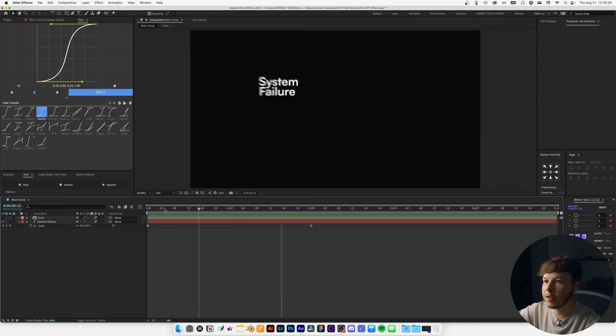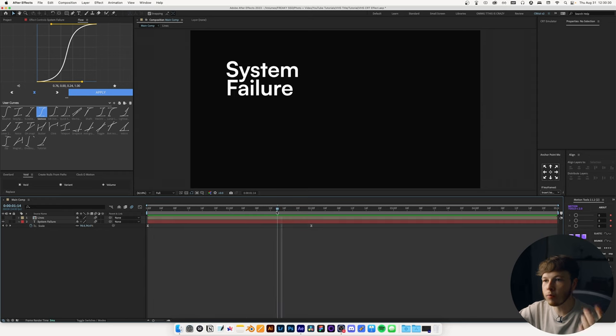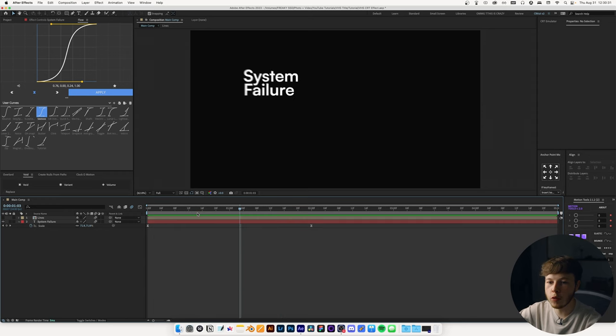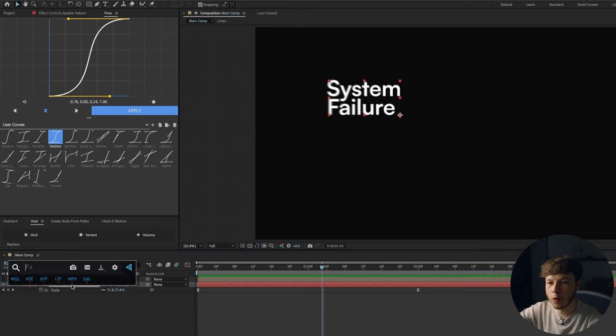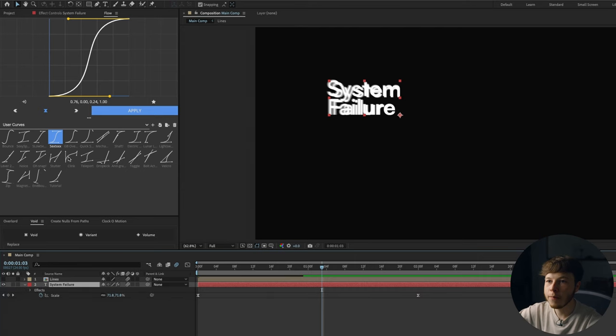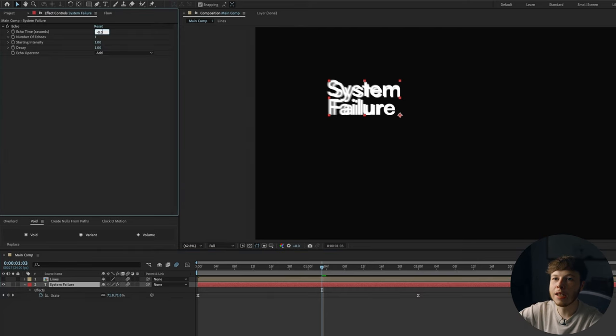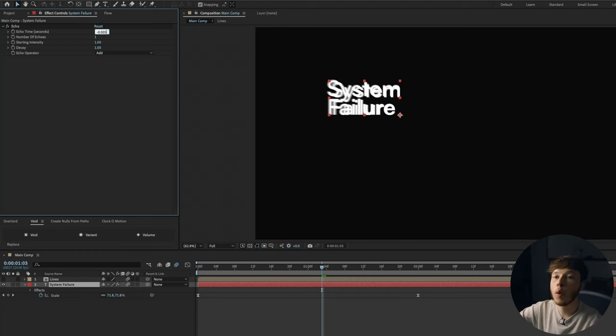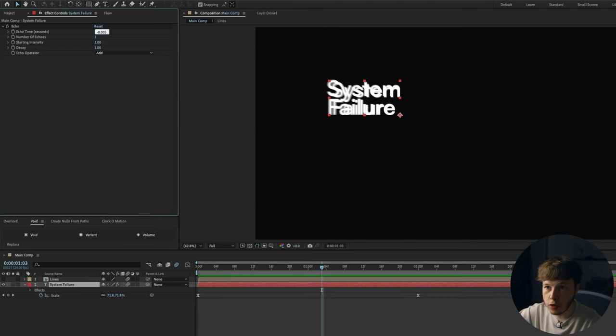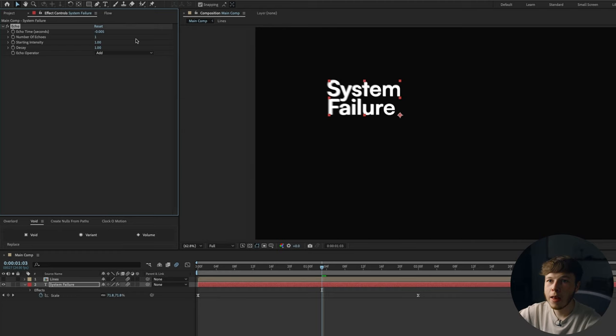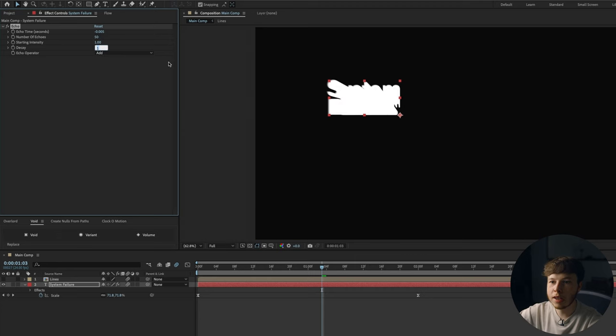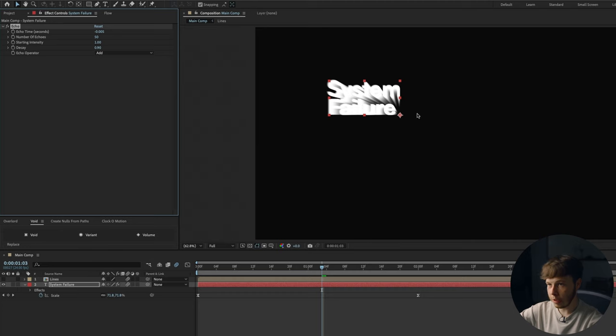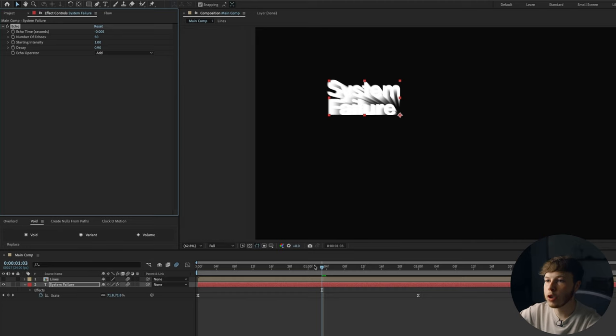We want to keep that in mind throughout this VHS animation thing. We want to keep it simple because back in the day, they didn't have complex thingamajigs. So we are essentially trying to take a super complex program of After Effects and trying to recreate something that had 1% of the features it has. Anyways, now we have this text here, which is cool. We're going to add a couple of effects to it. First one being echo. Let's set the echo time to negative 0.005 and increase the number of echoes to 50 and we want to decrease the decay to like 0.9.